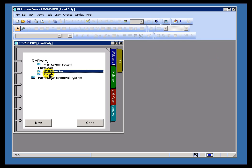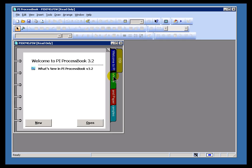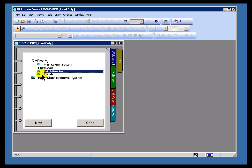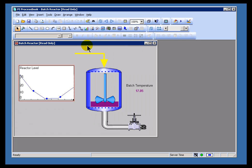We have a couple of ways of scrolling backward and forward through time. So let me take a look at this in this Refinery section, this Batch Reactor Display. It's another one of the demos.